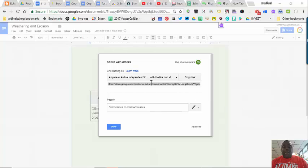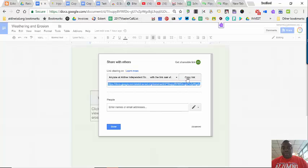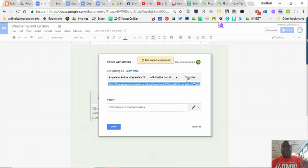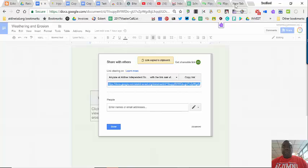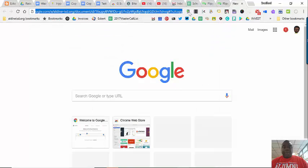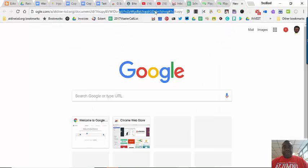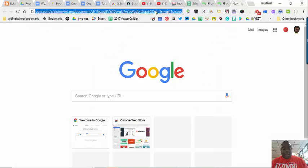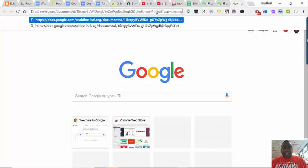As you can see, I want anybody in the district can see this document. I'm going to make sure that link is copied. Again, think about your settings. This is only in our district. I'm going to open up a new tab and then I am going to paste that new link.